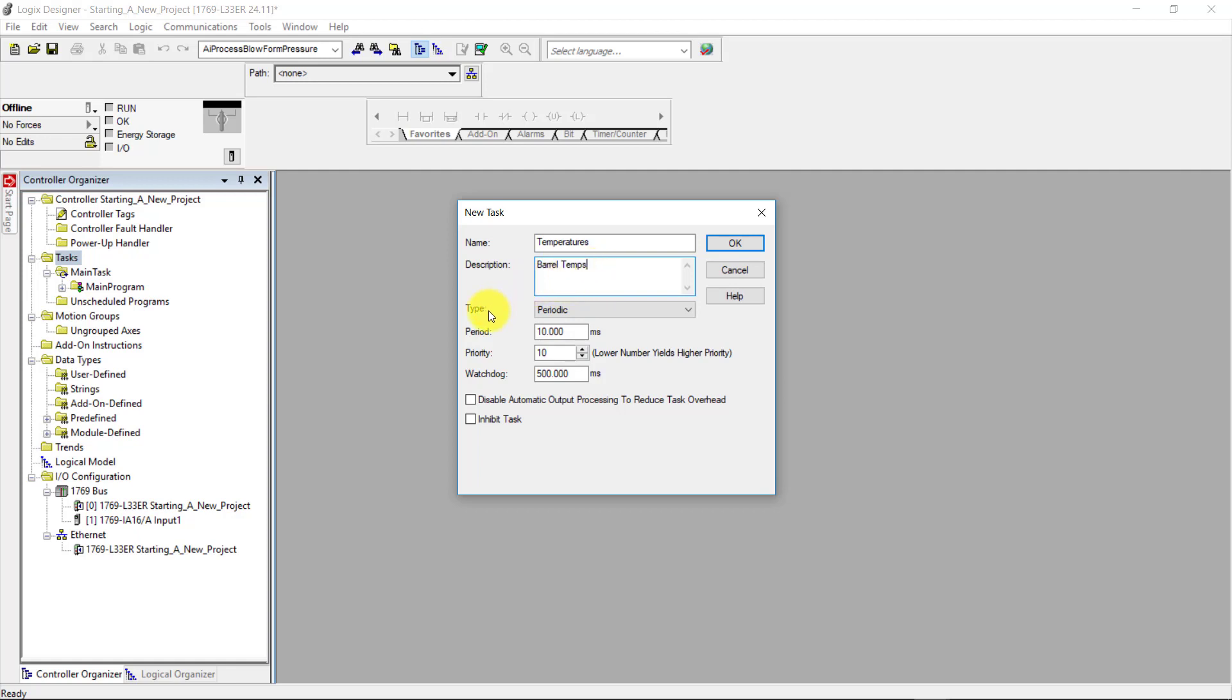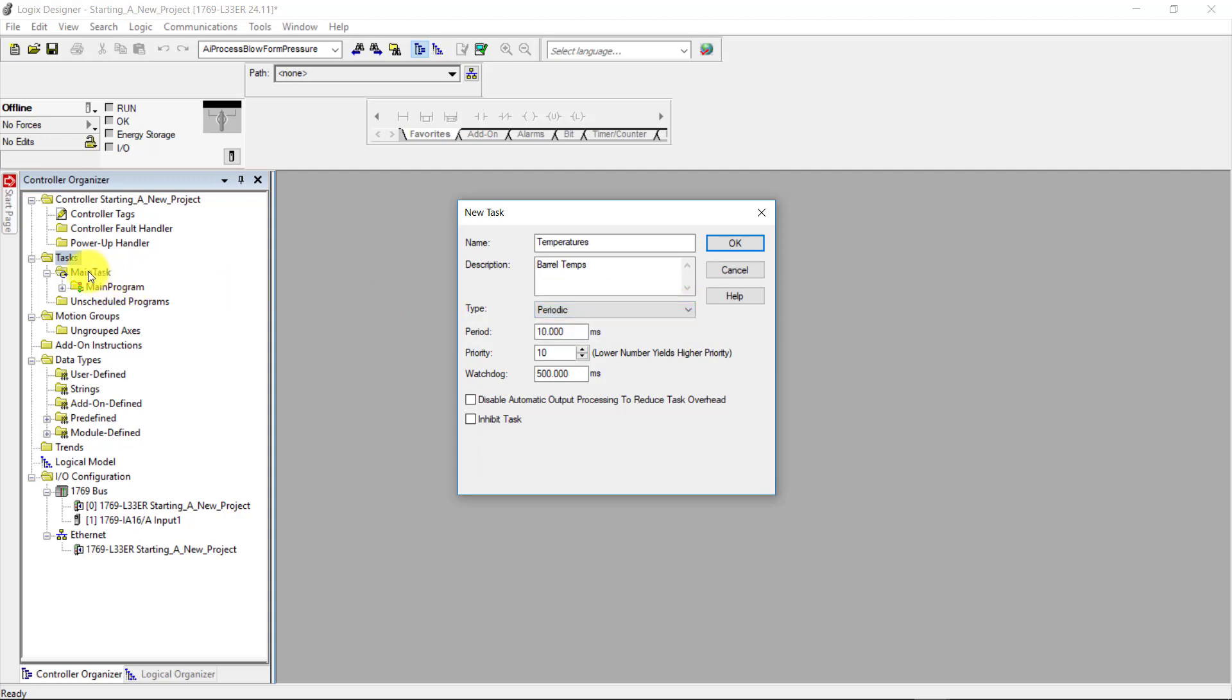Under type, I'm going to click the drop-down here. And as you can see, I can select from either a periodic task or an event task. The continuous task is missing here because the continuous task is already being used by the main task here, and you can see that by the circular arrow here that is over the main task folder here. So here I will leave it as periodic.